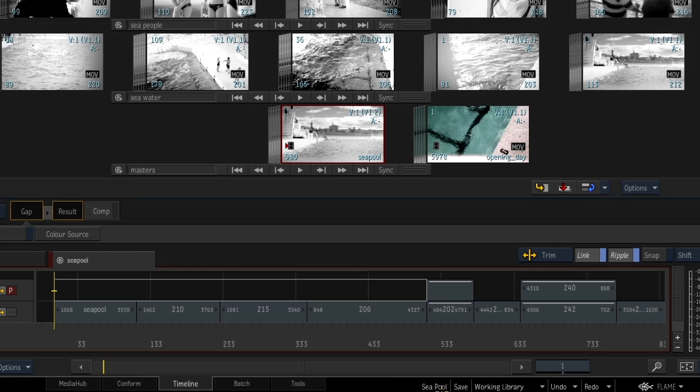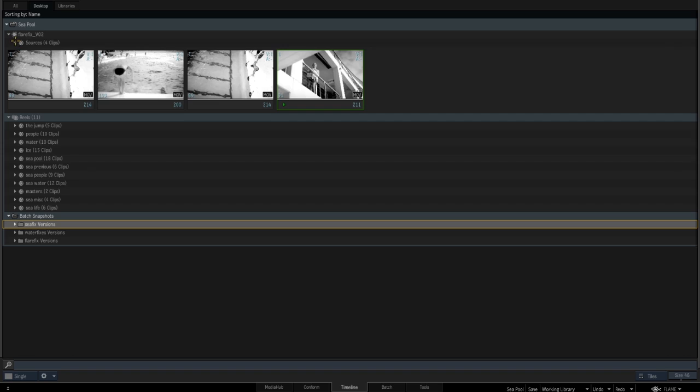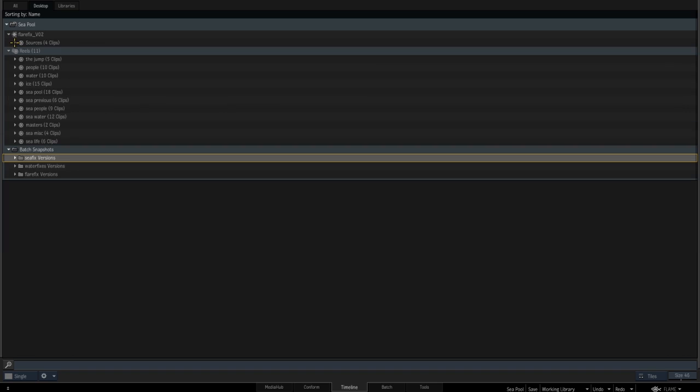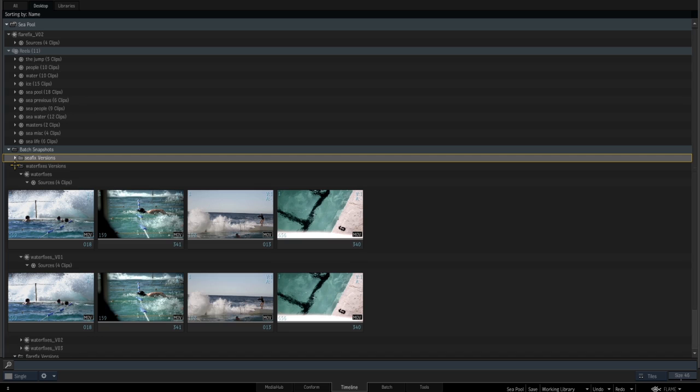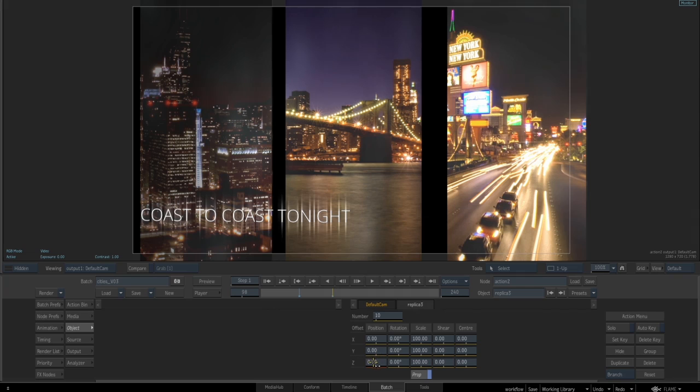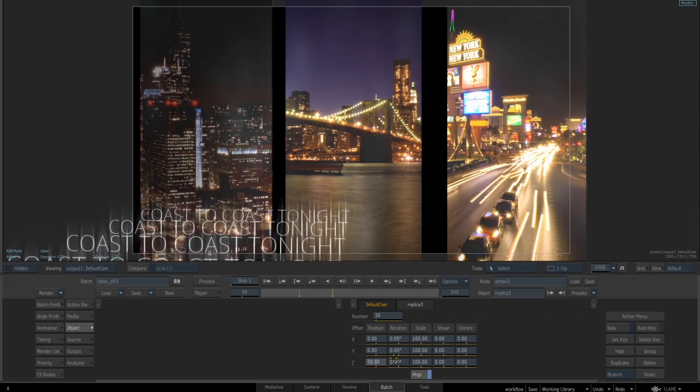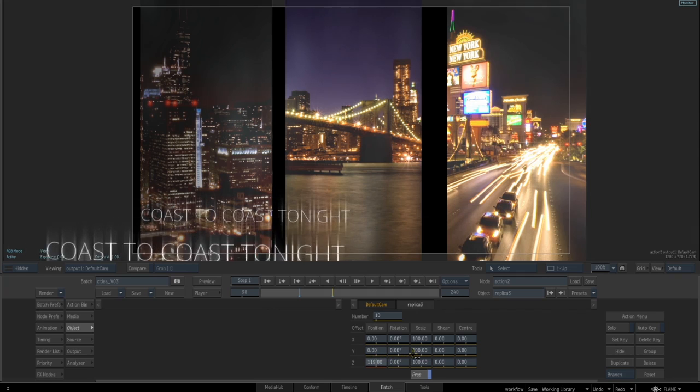And now, when you save your Flame desktop, you save everything you would expect – your reels, clips, the timeline, batch, even your batch sources and snapshots – all with a single command. In other words, Flame takes care of managing your assets.